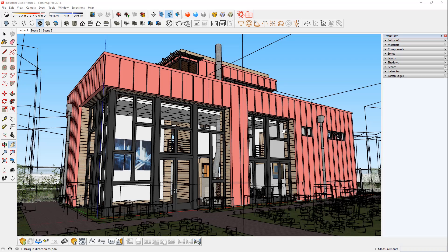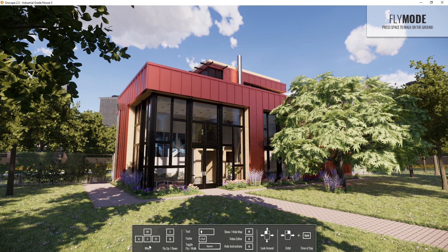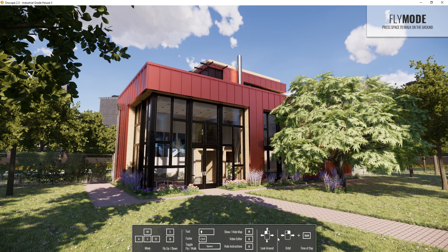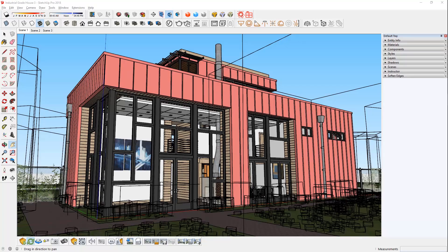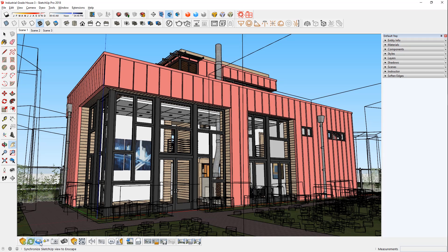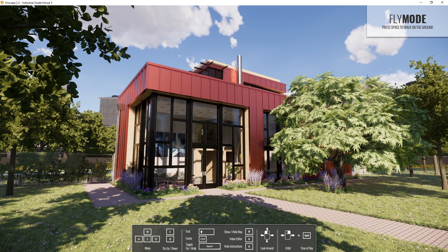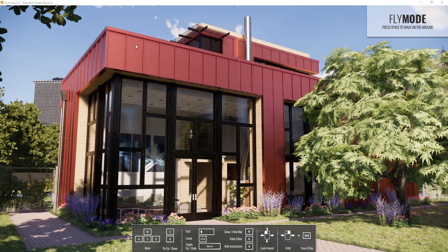First, start Enscape by pressing this button here. Then you will see an interface with instructions on how to use Enscape. Before I set up my camera path, I will turn on Synchronize Views using this button here. This way, I can use SketchUp Scenes as keyframes for my camera path in Enscape.